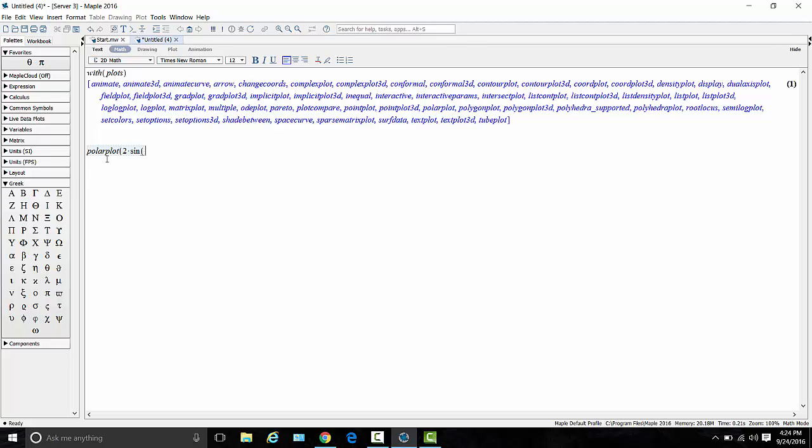Now I've got to go grab theta from my favorites palette and click on it. There it is. Type it in. And how about plus cosine of theta. So that's the curve I want to plot.